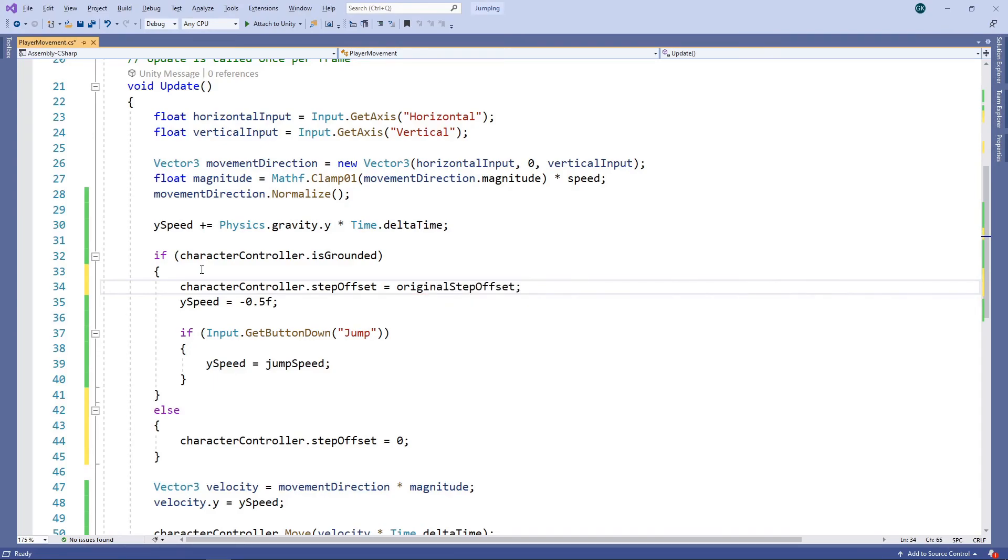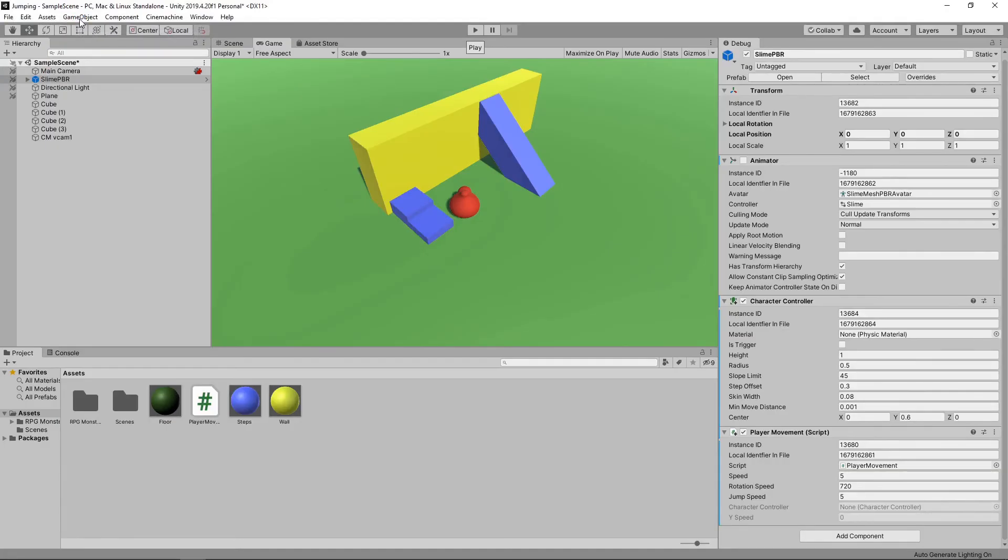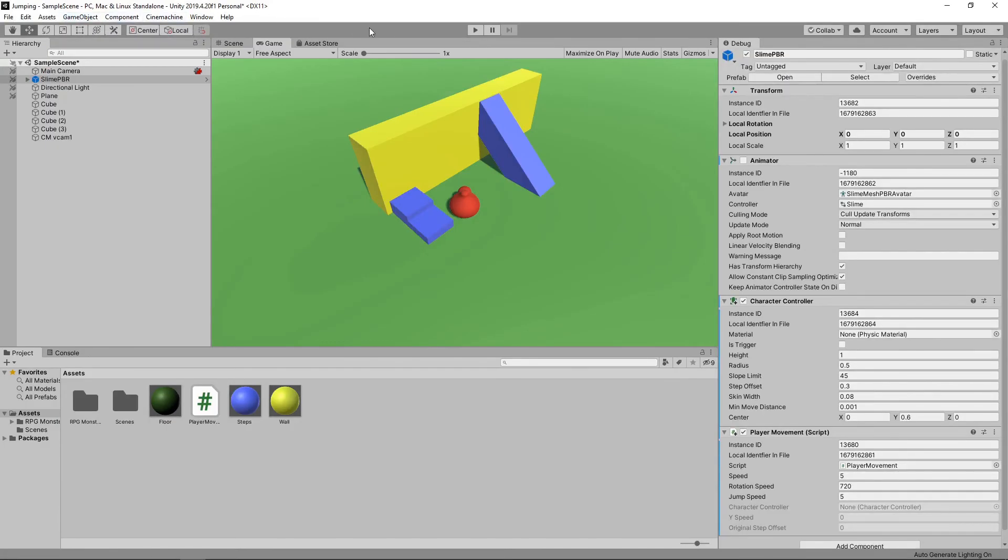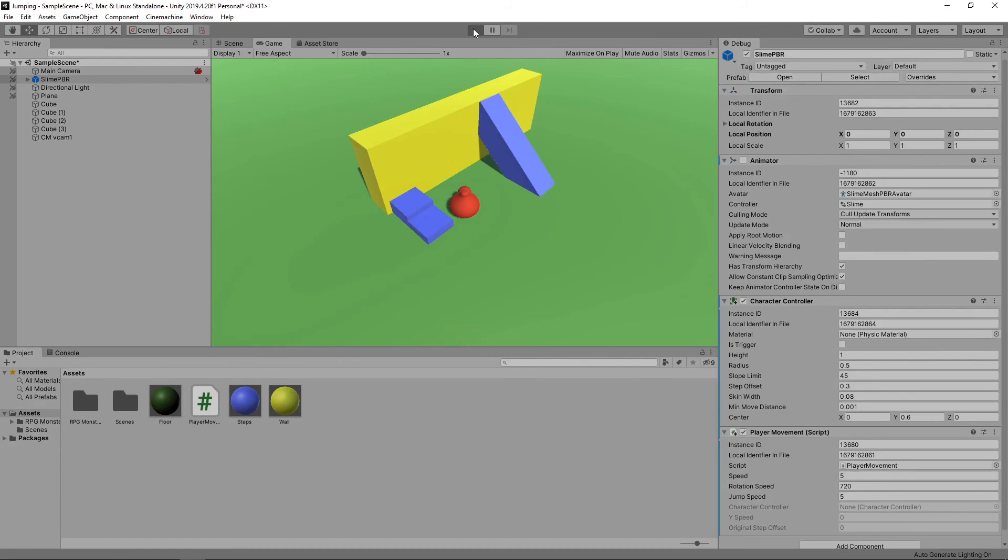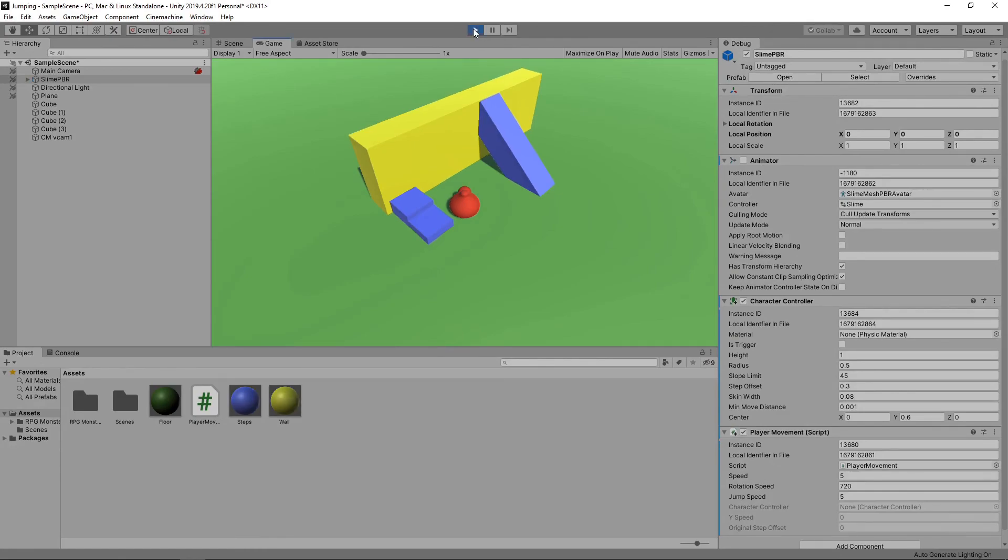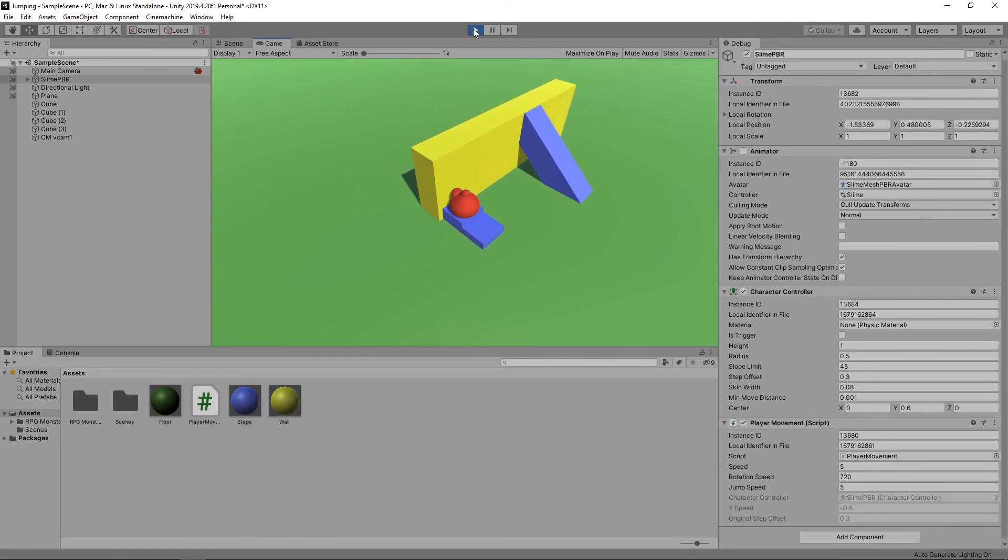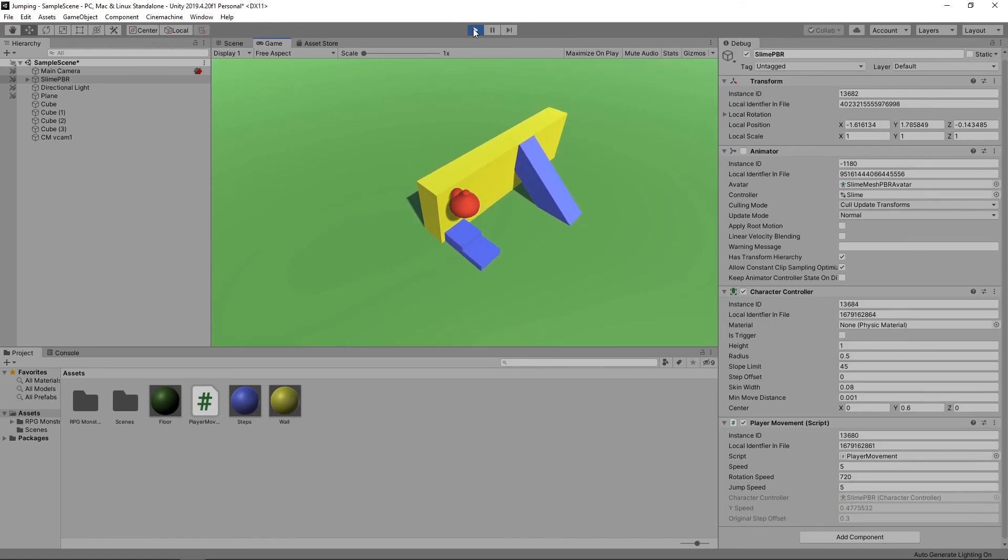Let's save the script and switch back to Unity to try it out. Now when we jump into the wall the character slides down smoothly.